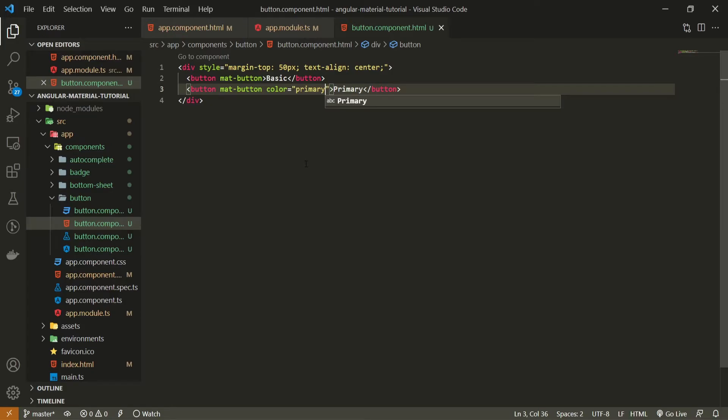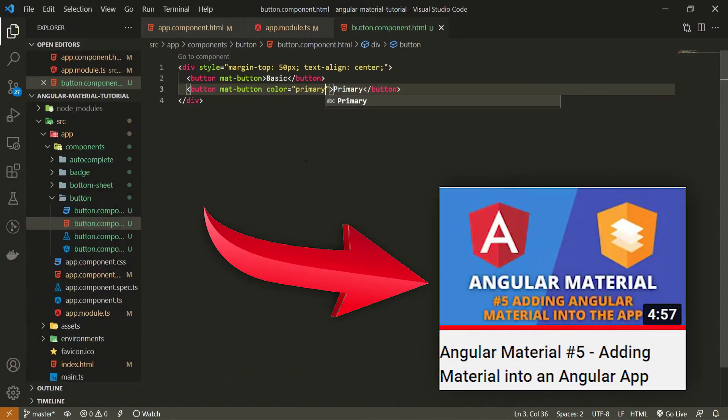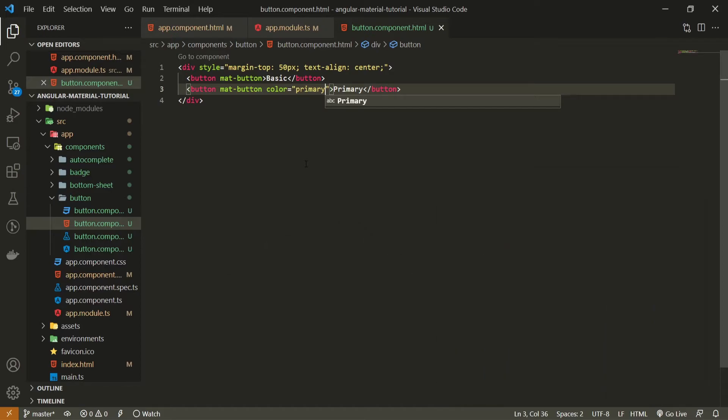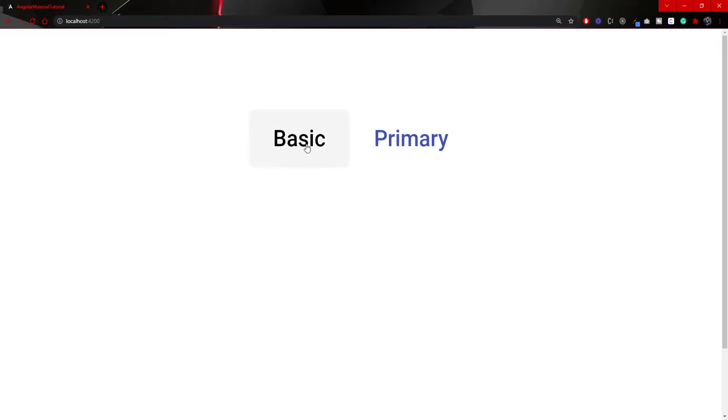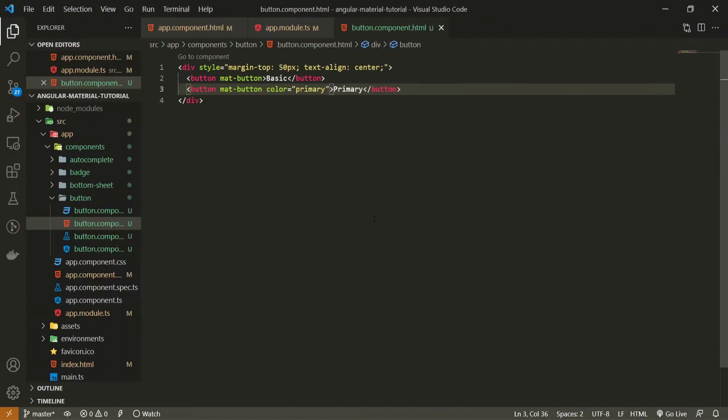And as you know at the beginning of this series we used default theme from material. So this primary color should be already here. If we would now check our own localhost 4200 we can see the difference between text color. And when we hover over our buttons we can see also the difference in the background as well.